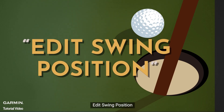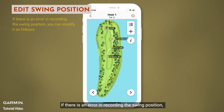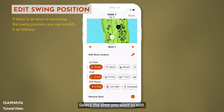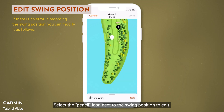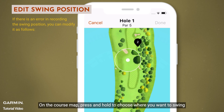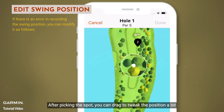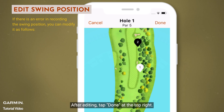Edit swing position. If there is an error in recording the swing position, you can modify it as follows. Select the shot you want to edit. Select the pencil icon next to the swing position to edit. On the course map, press and hold to choose where you want to swing. After picking the spot, you can drag to tweak the position a bit. After editing, tap done at the top right.